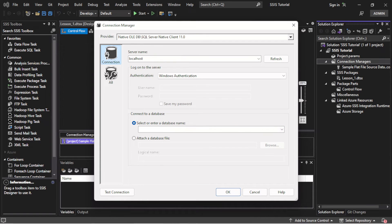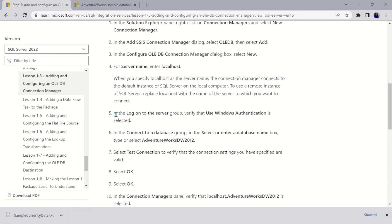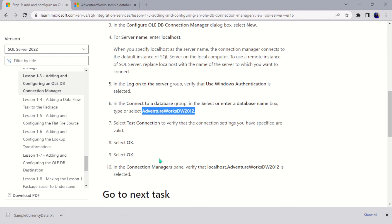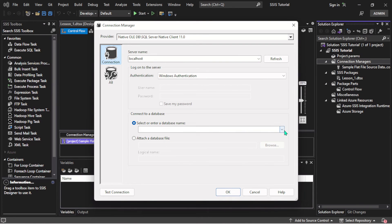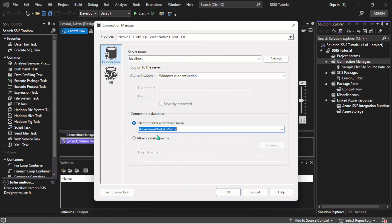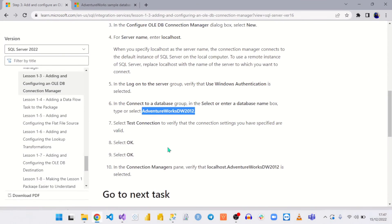I'm going to select and enter the database name. The instructions say: in the 'Log on to server' group, verify that 'Use Windows Authentication' is selected — this is not necessary if you're using a password, as I mentioned. In the 'Connect to a database' group, select or enter the database name. I'll open the dropdown — it will connect to the local instance on my system and load all databases on my machine.